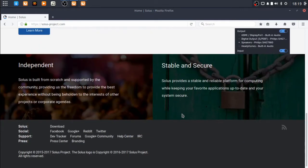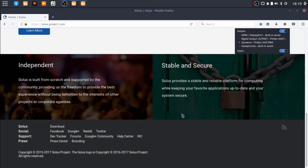Solus provides a stable and reliable platform for computing while keeping your favorite applications up to date and your system secure. As far as the applications in their software repository goes, it is not cluttered. That is actually great news, but we'll talk about that later.